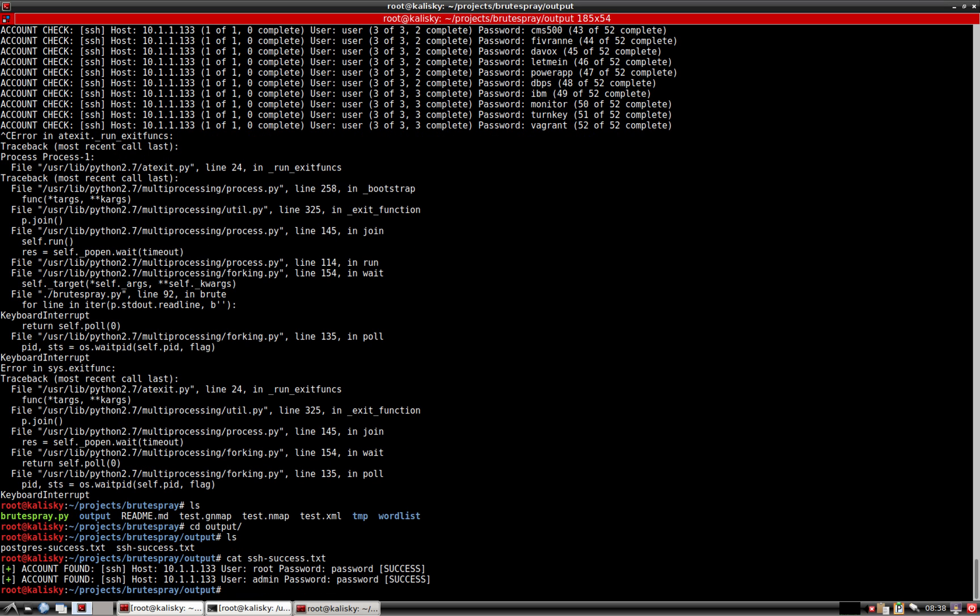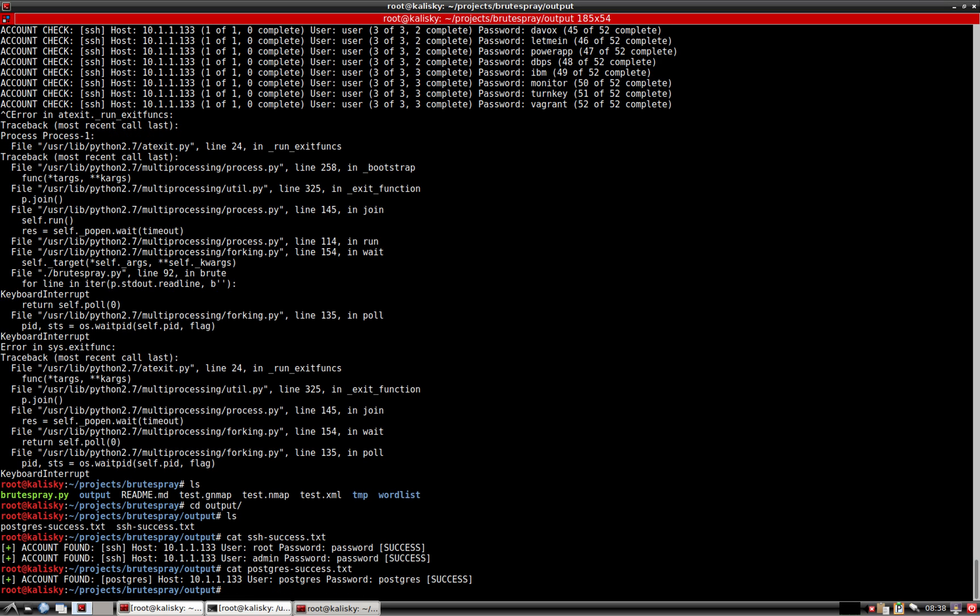We can see that it found SSH on the non-default port, root password, and also admin password. And then also for Postgres, it found that it can login as the default Postgres user password. Let's go ahead and give these a shot and see if Brute Spray found them correctly.